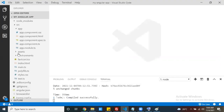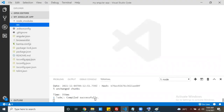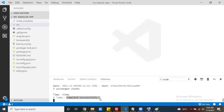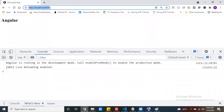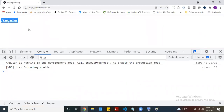For that, first create an Angular application. I created this application using Angular CLI. I run this application using the ng serve command. Once you run this command and it compiles successfully, we can see the application output on port 4200 in your localhost.